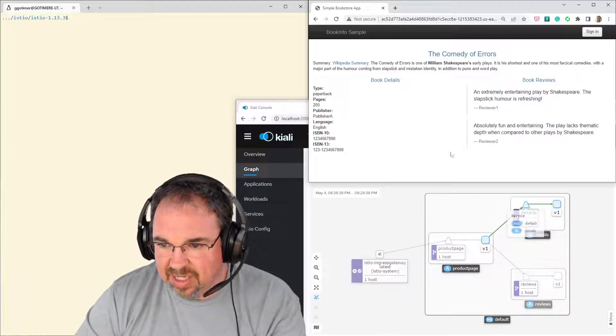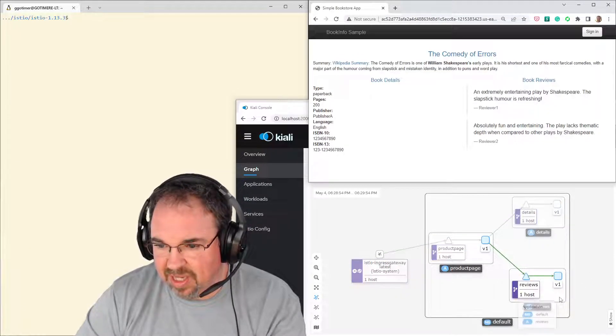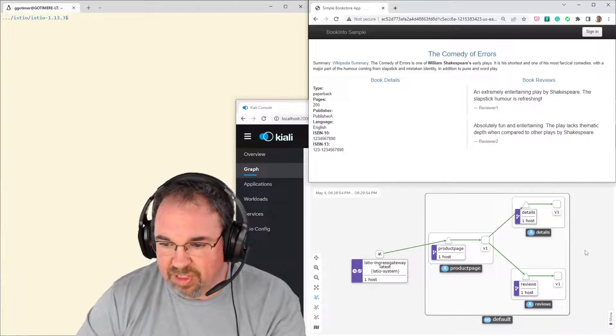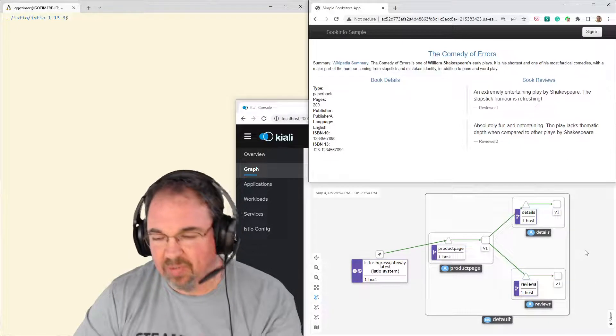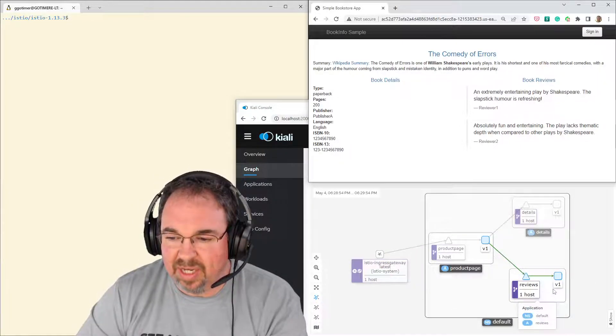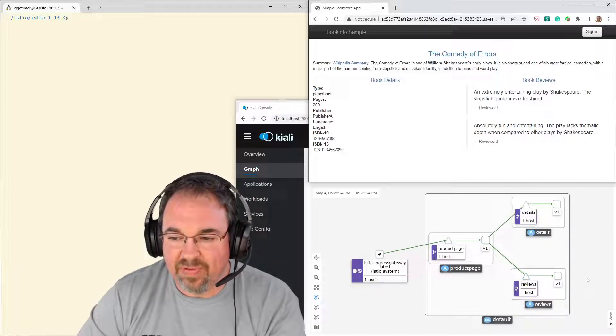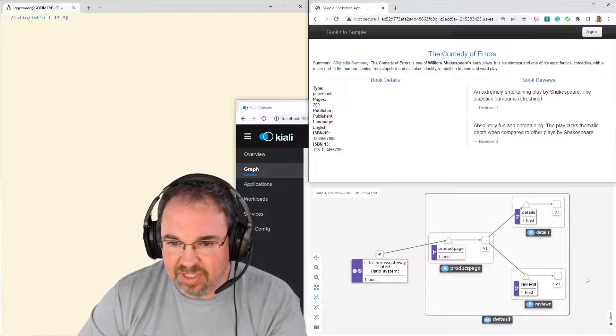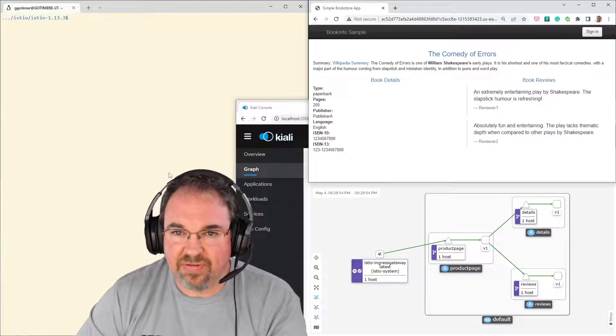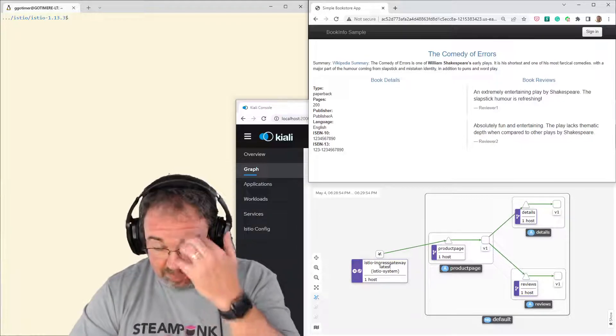And it has the details service and a reviews service, which is over here. And what we're going to do is a blue-green to take it from version one of the review service to version three of the review service, which actually looks a little bit different.